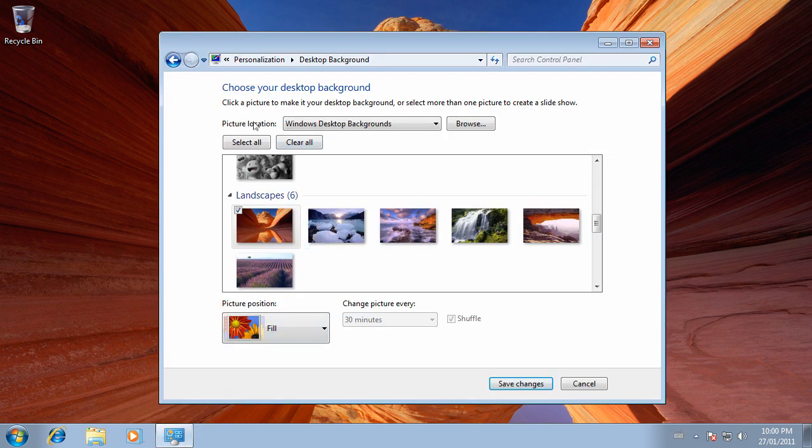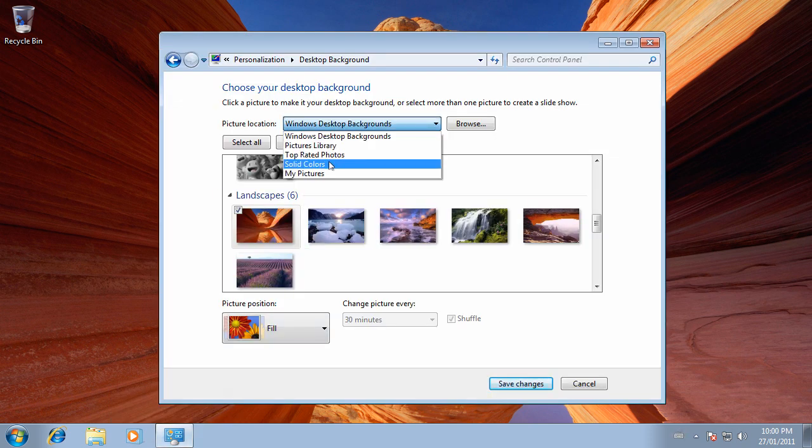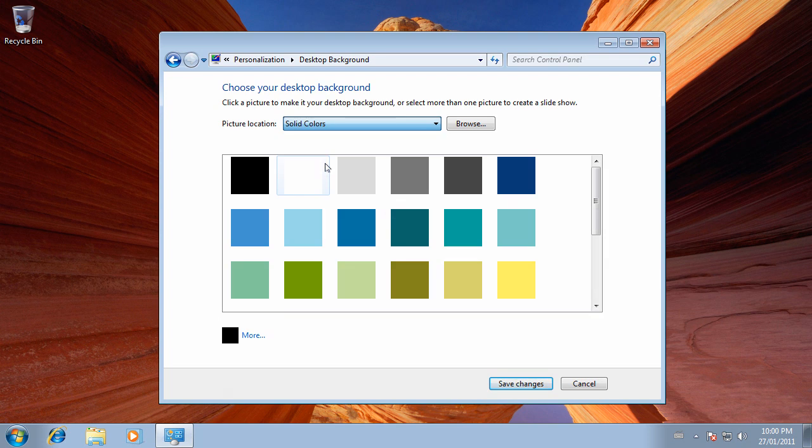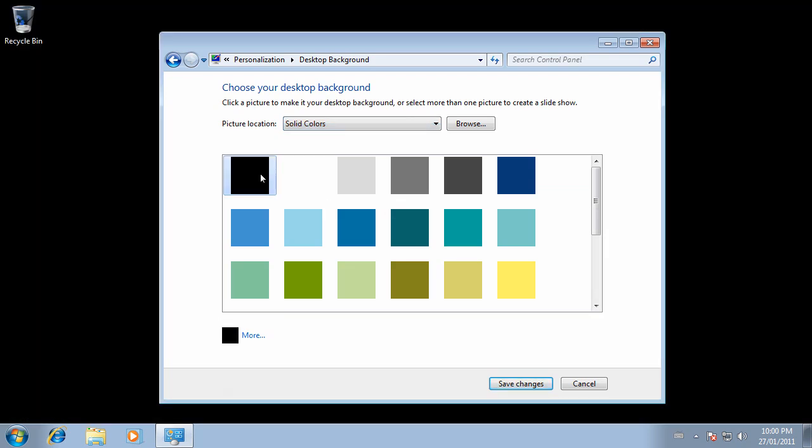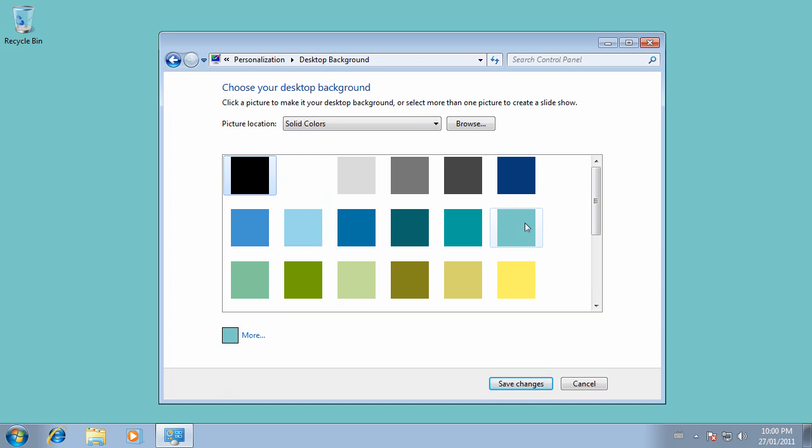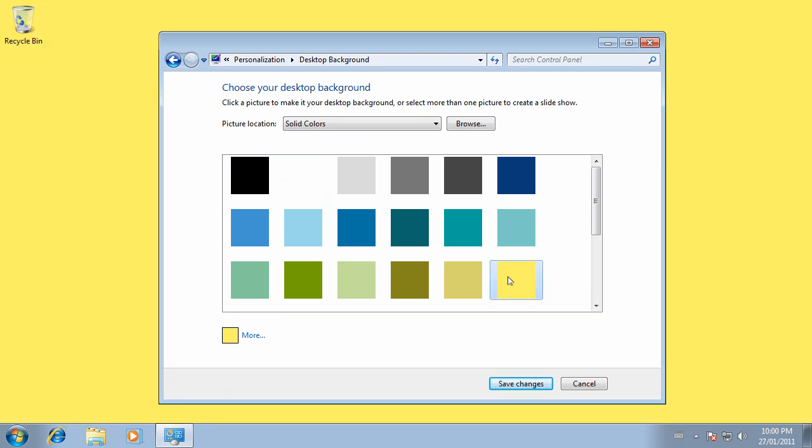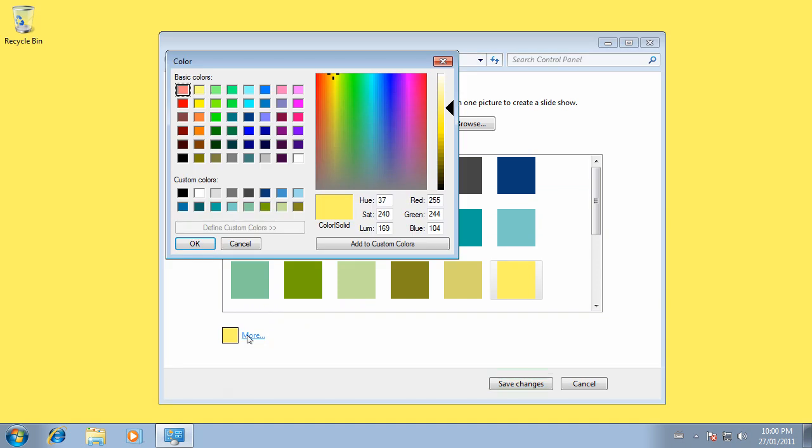Under Picture Location, you can also choose Solid Colors, for example. We could simply have a white background, black, or choose other colors from the palette. Or if we want to define our own color, in the lower left-hand corner, click on More.